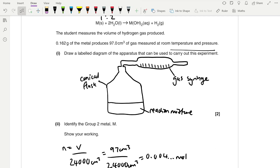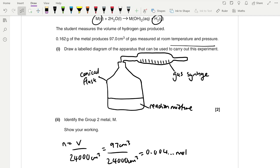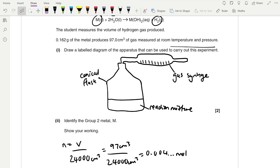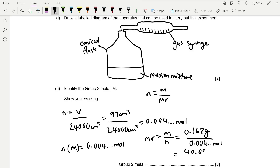We then use molar ratios to find the moles of metal. Since one mole of hydrogen gas is formed from one mole of metal, the moles of metal equals 0.004 moles. We can then find the MR using MR = mass ÷ moles, which gives 40.08 g/mol. Looking at the periodic table, the relative atomic mass of calcium is 40.1, so our unknown metal is calcium.